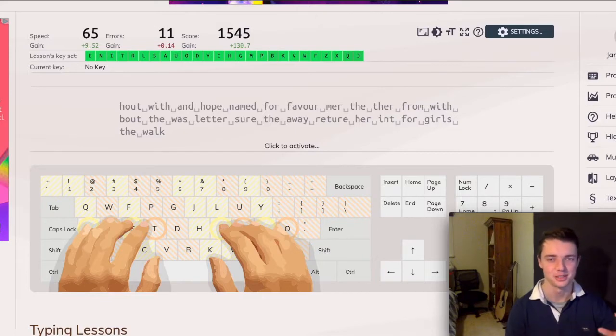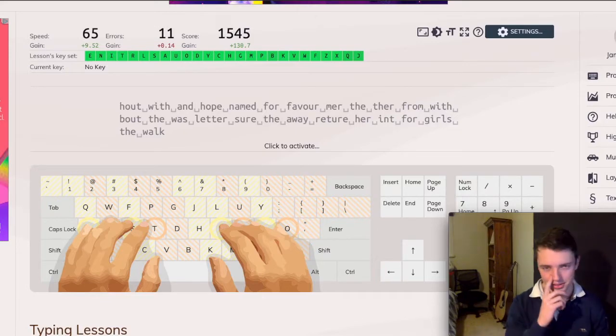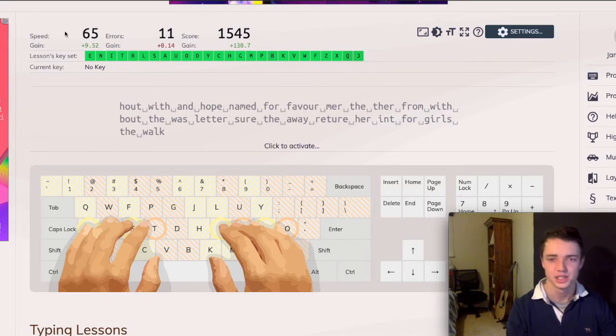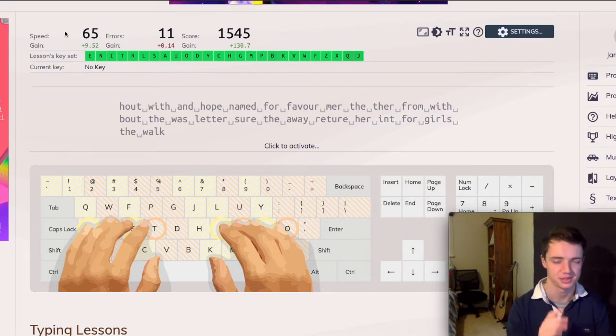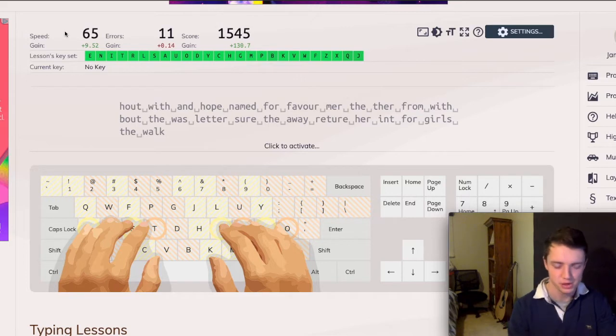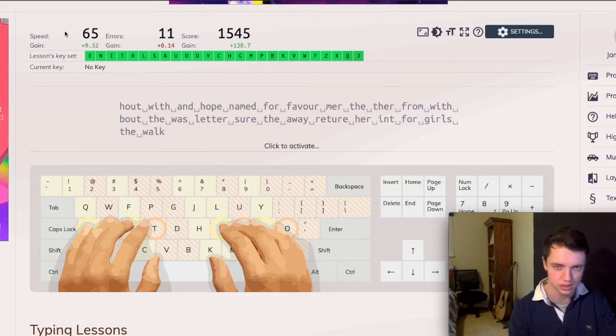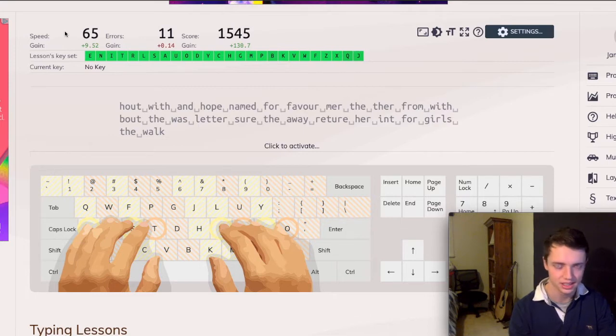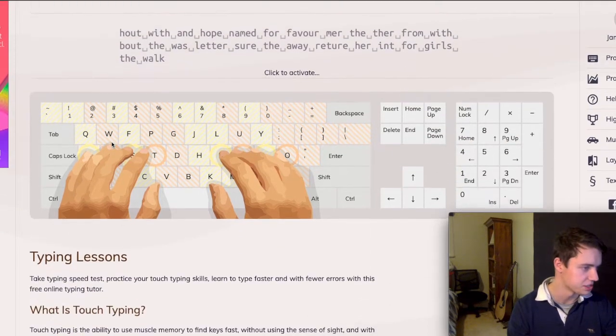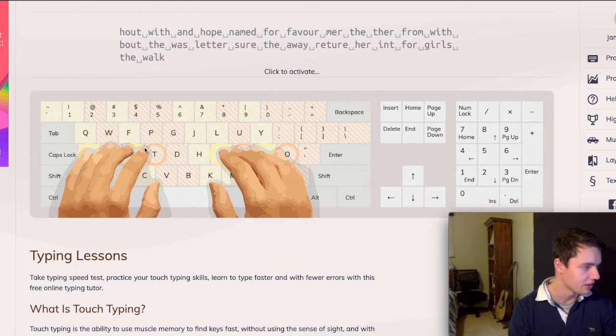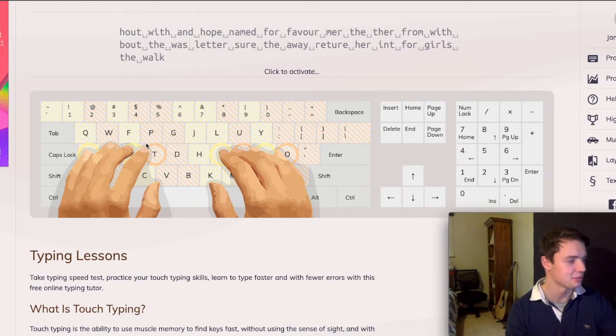Now we've got ourselves our keyboard here on the screen. So this is the website that I've been using to boost my typing speed. There's a few things that I want to show you before we get started. The first one of these is it's important to note the position of your hands on the keyboard. So as we can see here on this diagram...